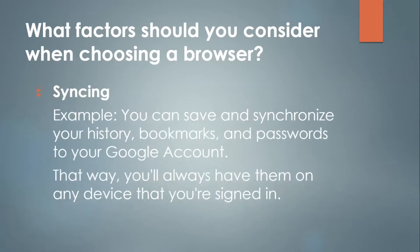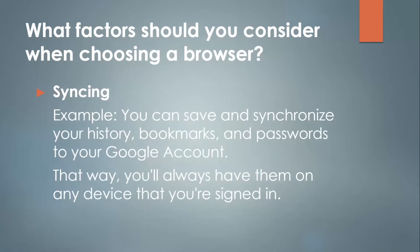Now continuing with the factors you should consider for your browser, another one is syncing. An example of syncing is that you can save and synchronize your history, bookmarks, and passwords to your Google account. That way, you'll always have them on any device that you're signed in on.